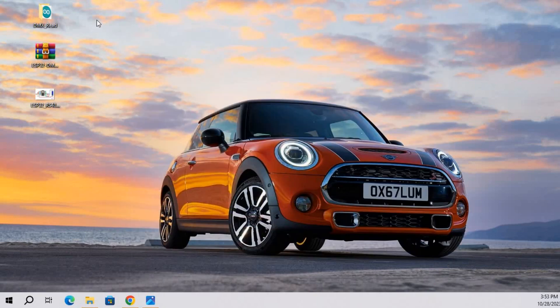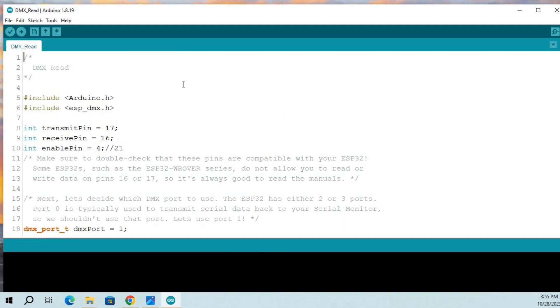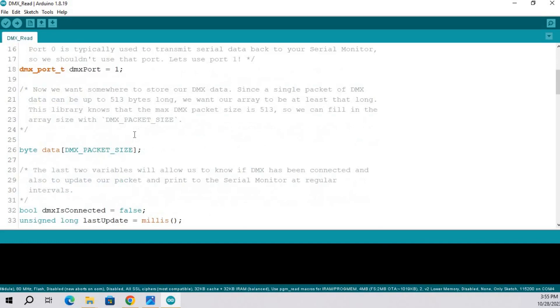Next is coding part. I am going to provide the link of this code in video description. Using this code we are going to display the DMX data.